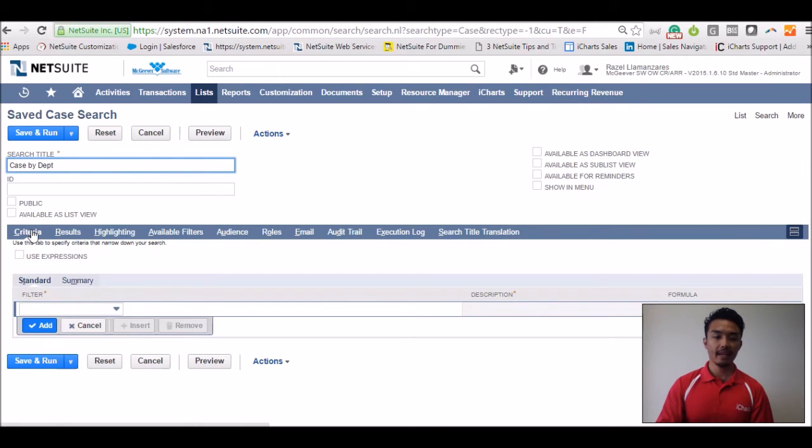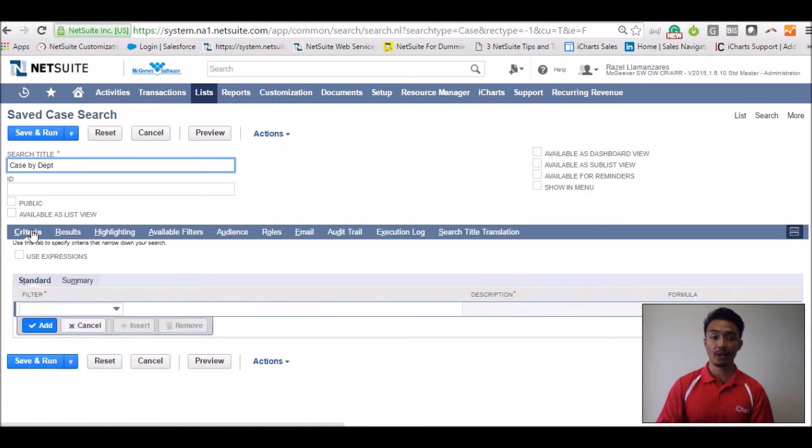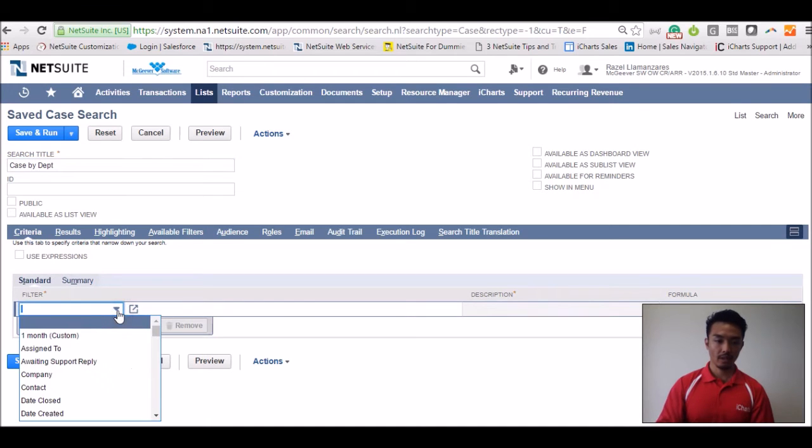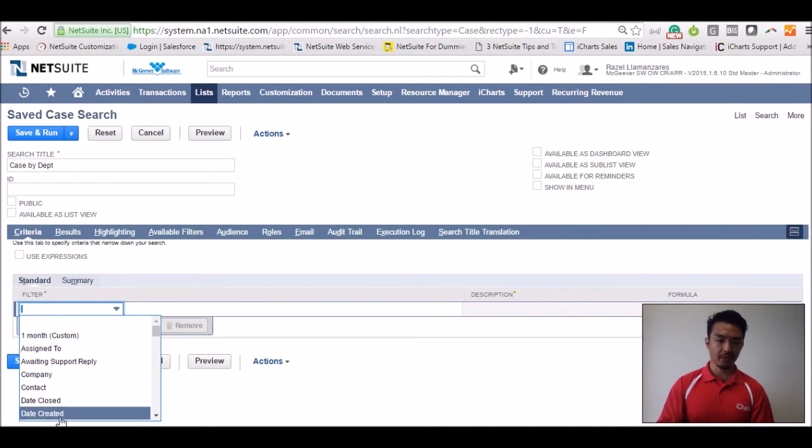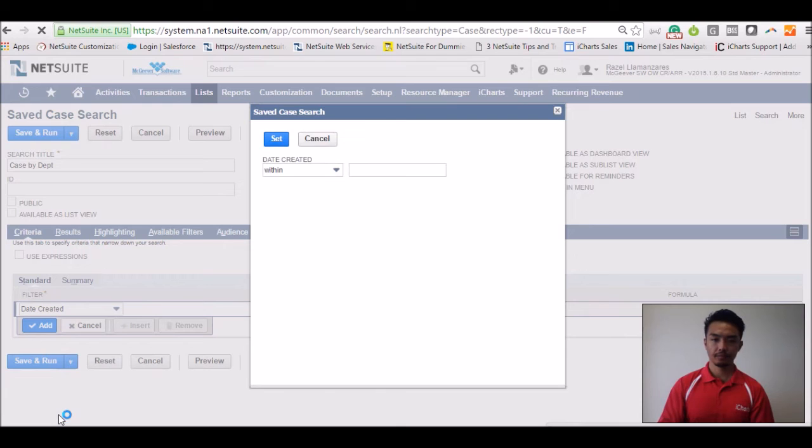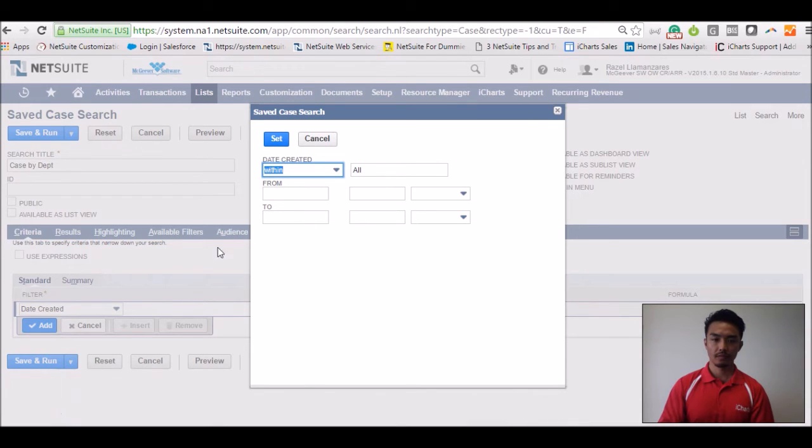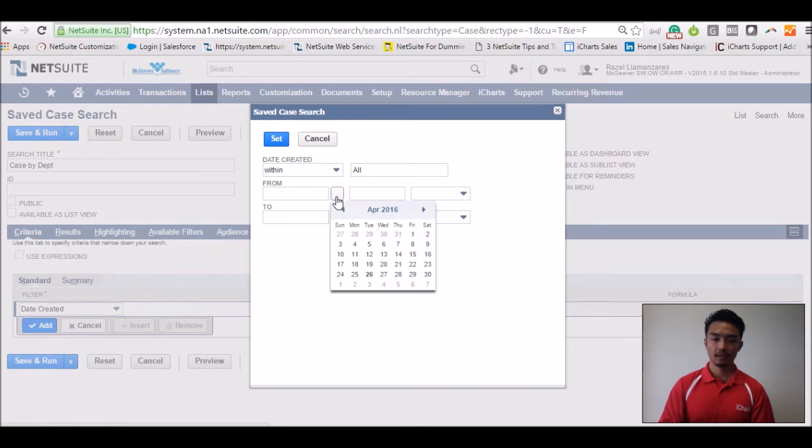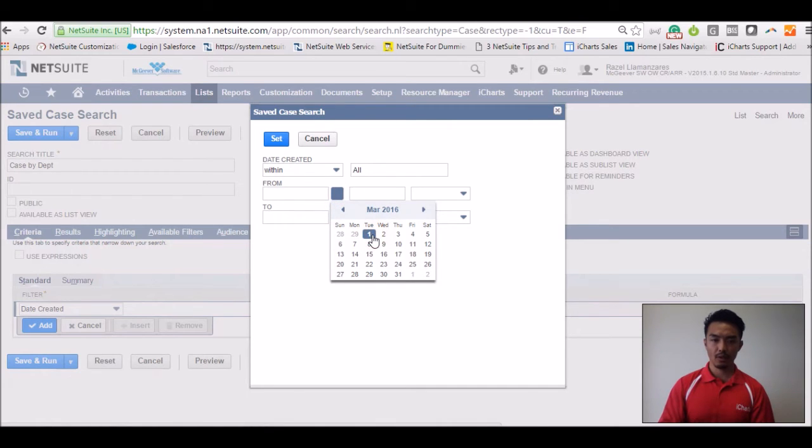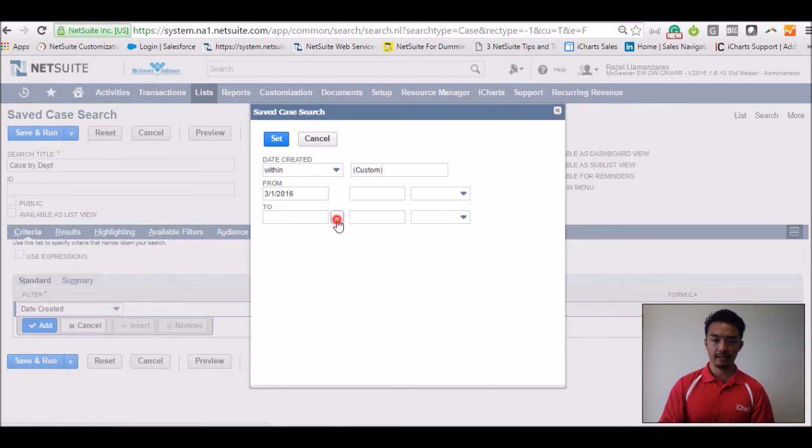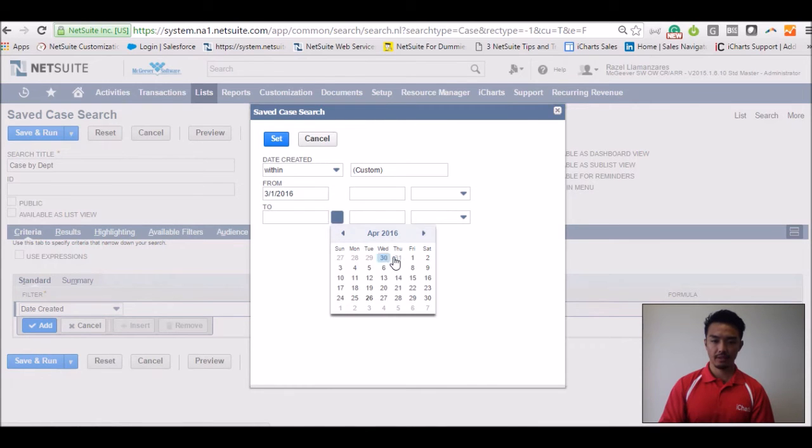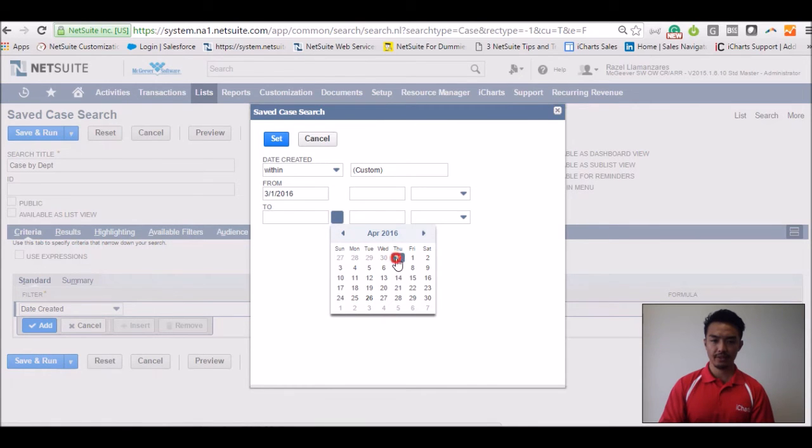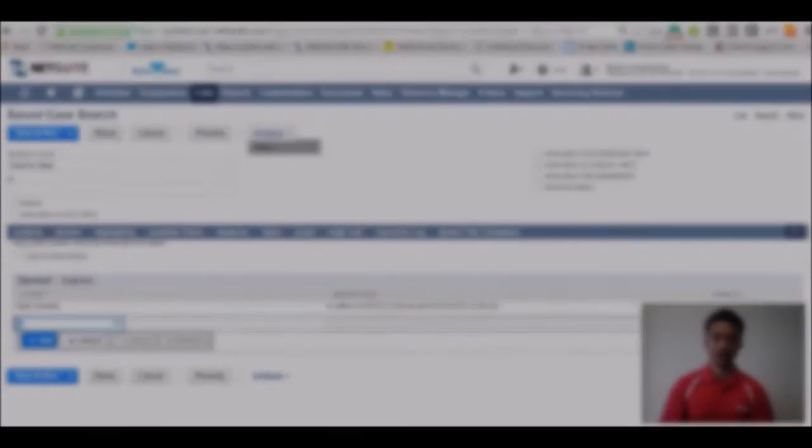And let's say for this particular saved search, you want to look at data within the month of March. Go down to your criteria. Let's go ahead and use date created. And let's start off on March 1st and end on Thursday, March 31st. I've set my first criteria.